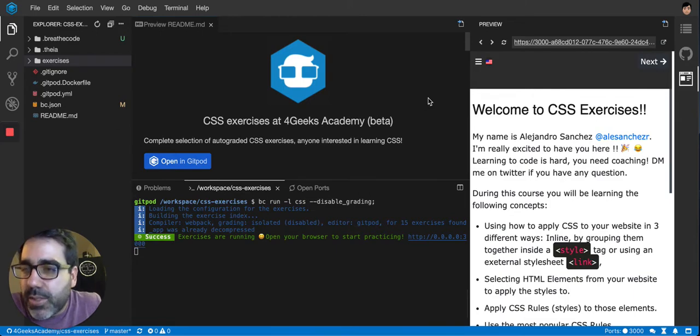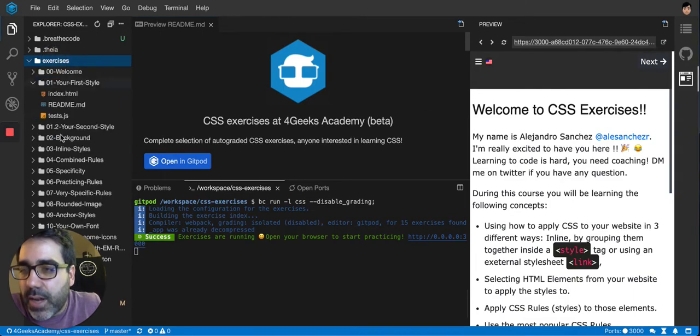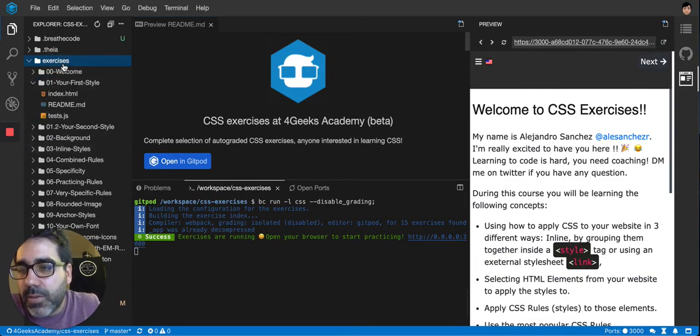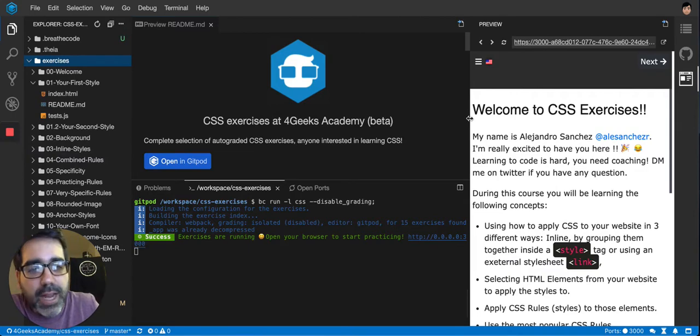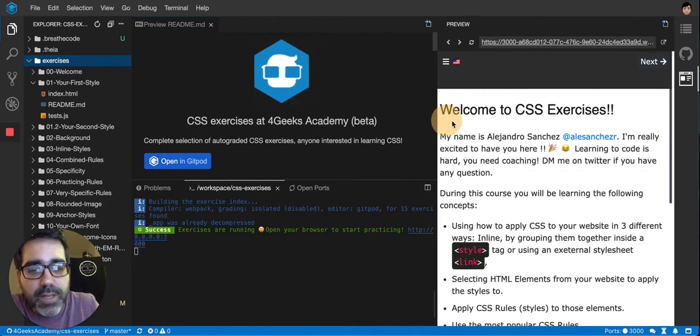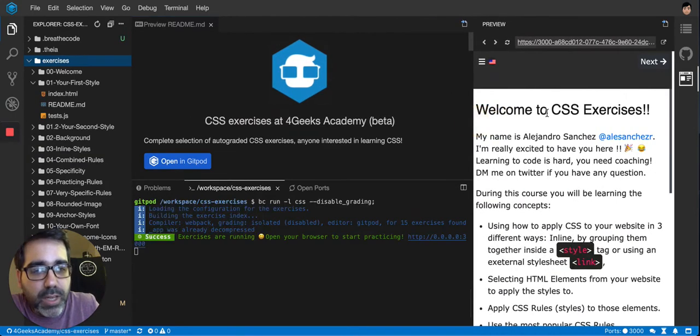How this works is basically you have the exercises on the left. You don't have to worry about them because the guide that you have on the right side of the screen will take you through all of them.